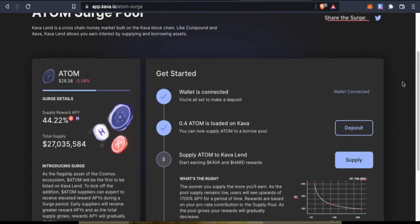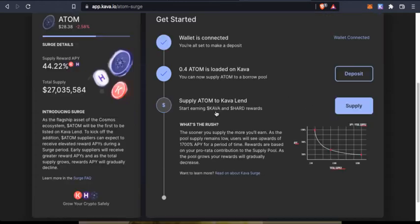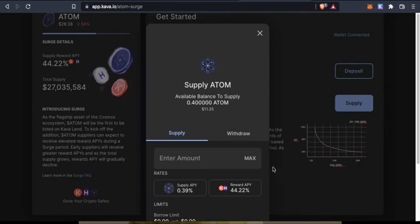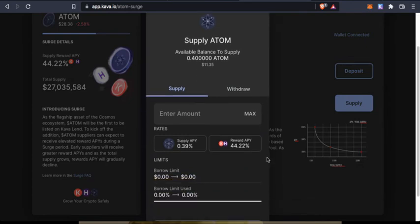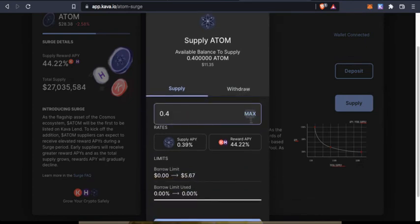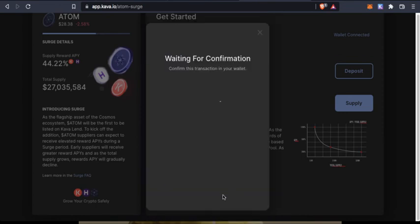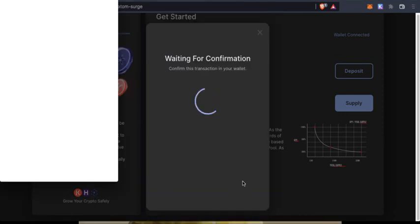Wallet is connected. I can deposit Kawa and Hard rewards. 0.4 ATOM is loaded on Kawa, so I can click supply and I can say max and I can supply it.